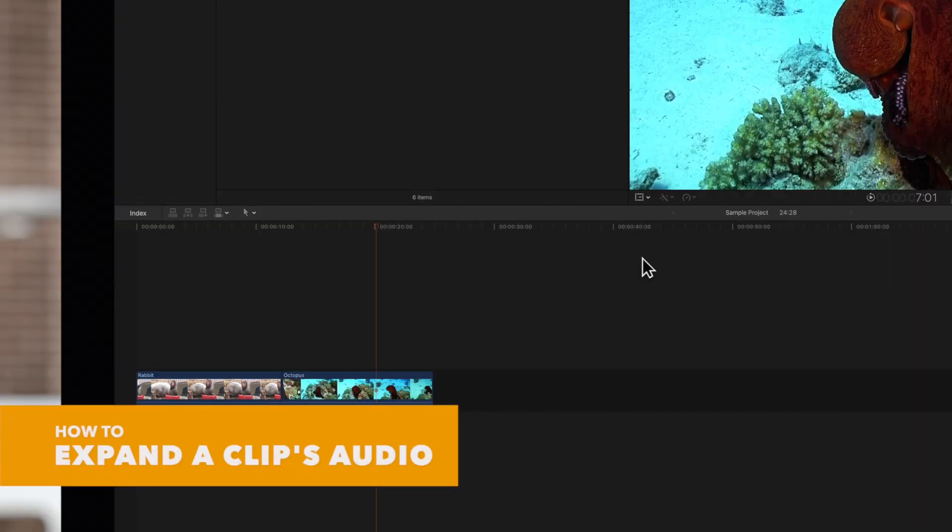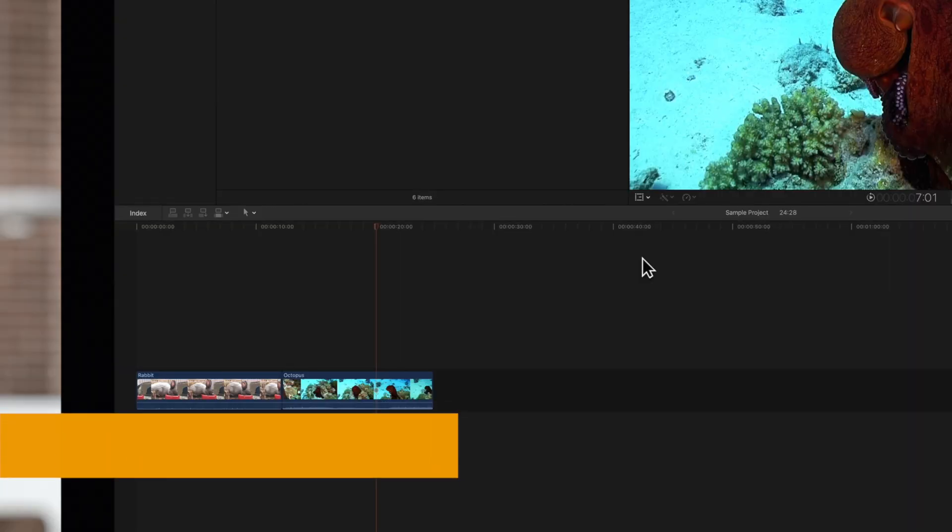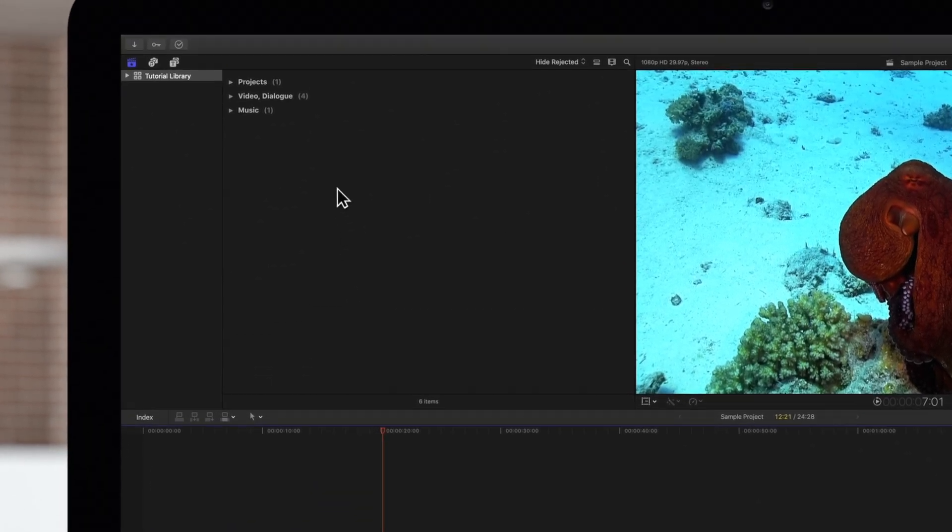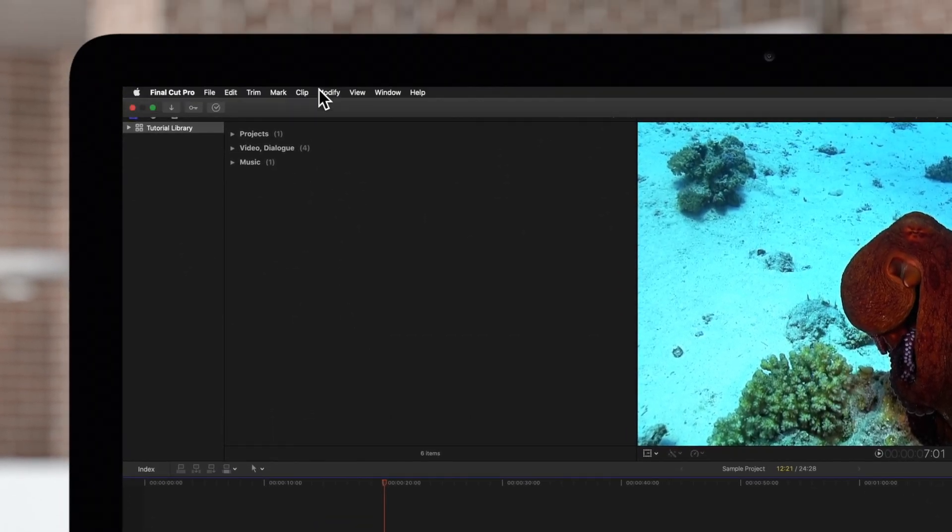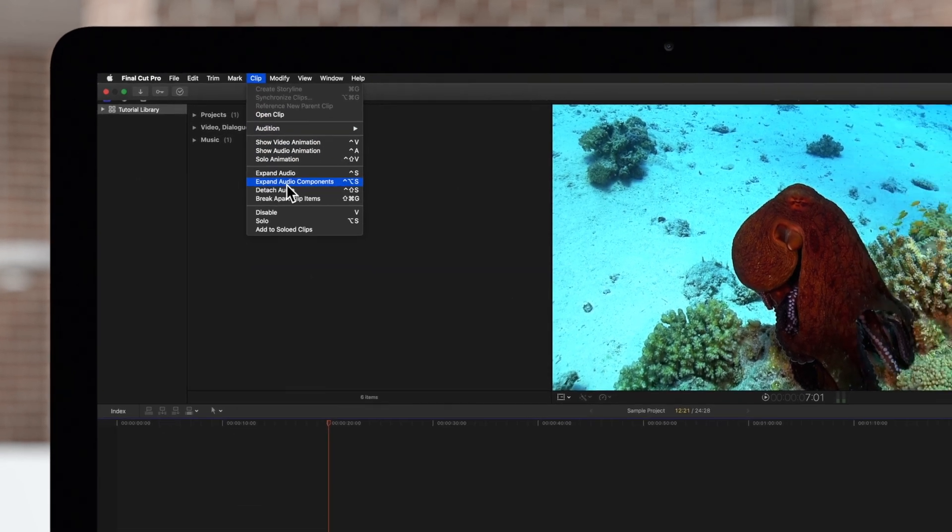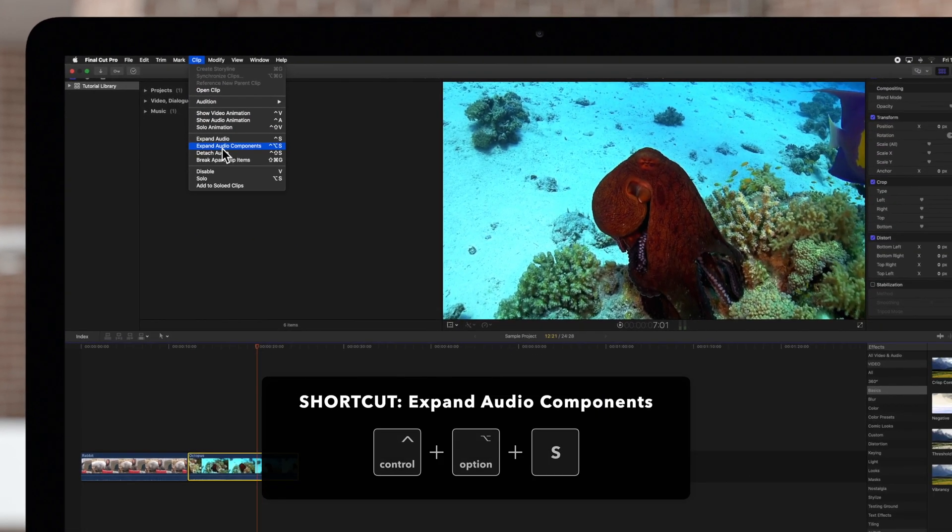First, let's view the expanded audio components of a clip. Select the clip in the timeline. Then in the top menu, choose Clip and Expand Audio Components. Or use the shortcut Ctrl-Option-S.